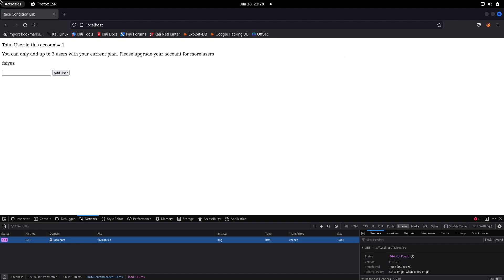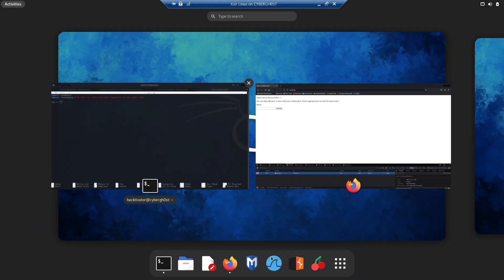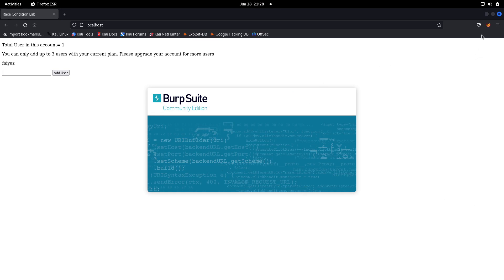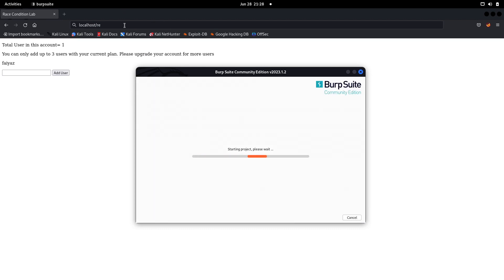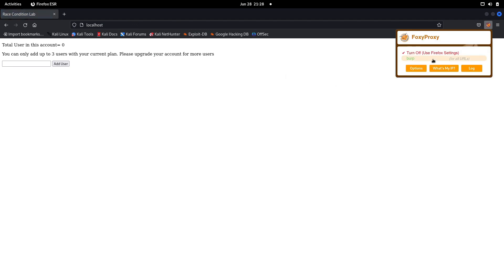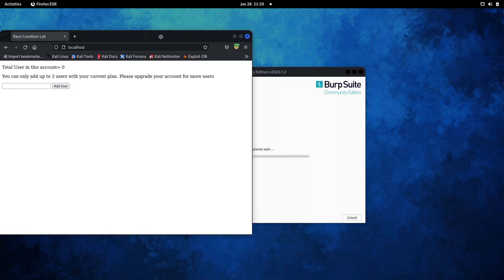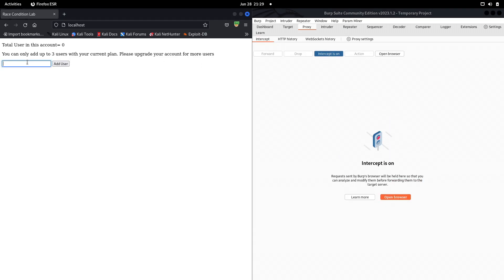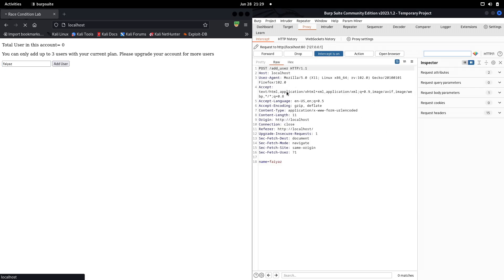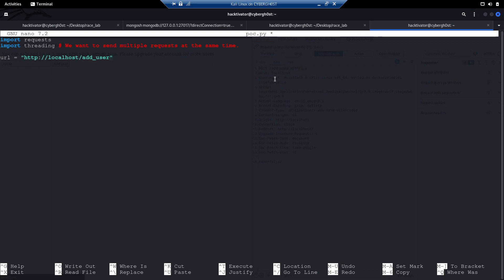Let's add a user and click Add User to capture the request. Let me open Burp Suite and turn on the intercept. Let's type a name and click Add User. As you can see, there's a request going to the 'add user' endpoint. I'll right-click and copy the URL, then paste it into our Python script.